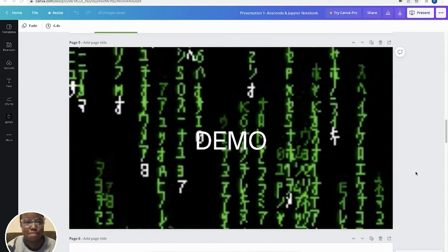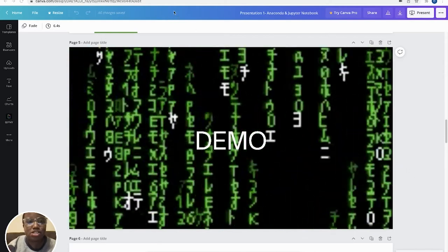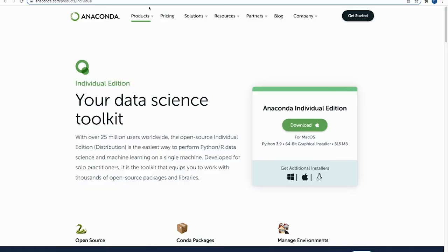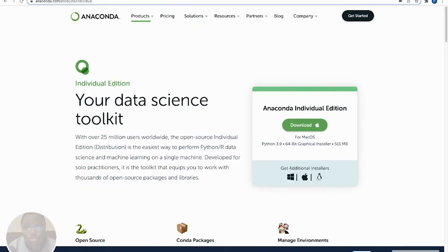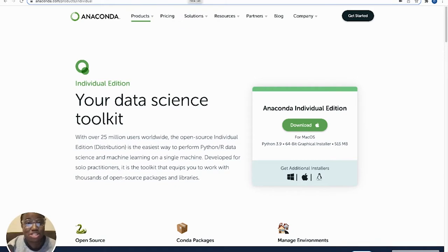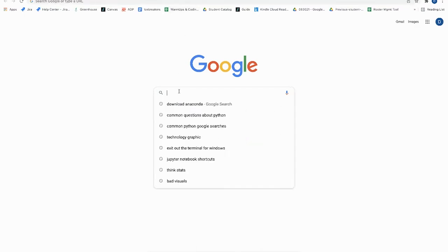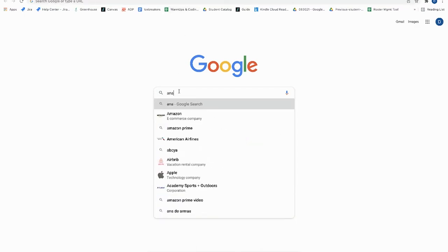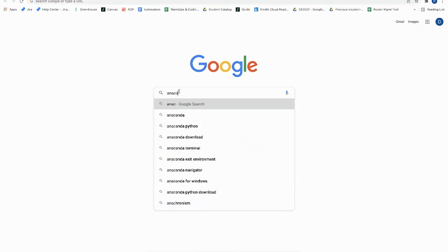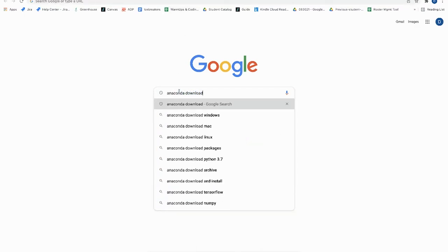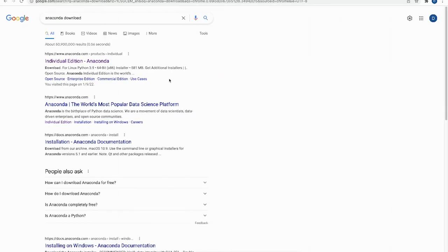So now for the demo. So let's go to that Anaconda.com. Only thing you have to do for those who have not done it before is to just go ahead and go to Google, search Anaconda download, and then it should take you to this first one. That's an individual edition of Anaconda.